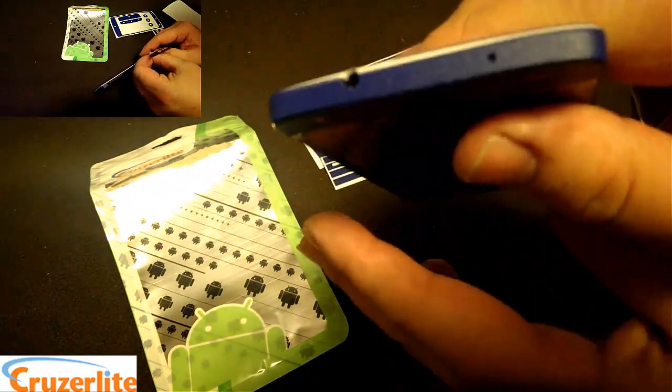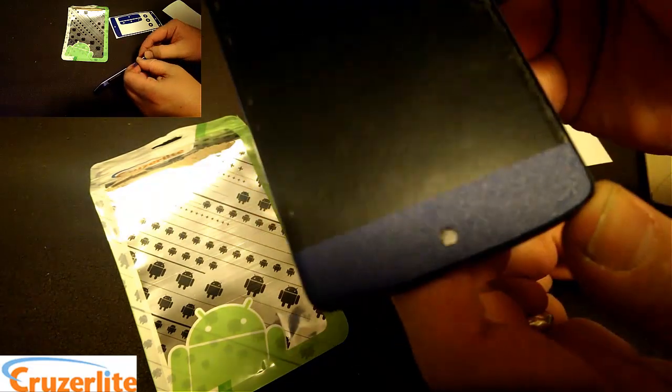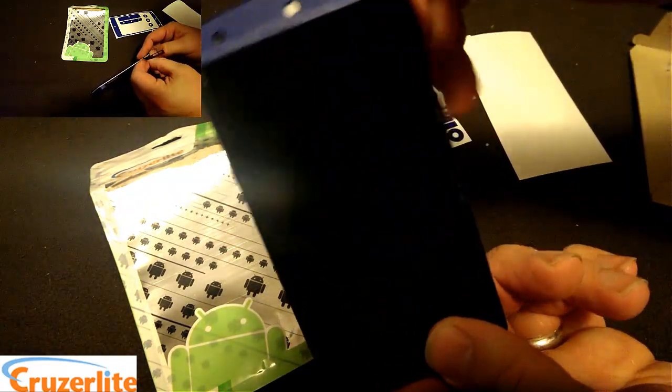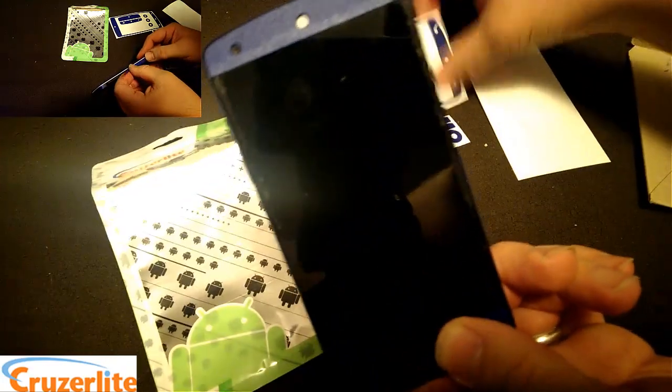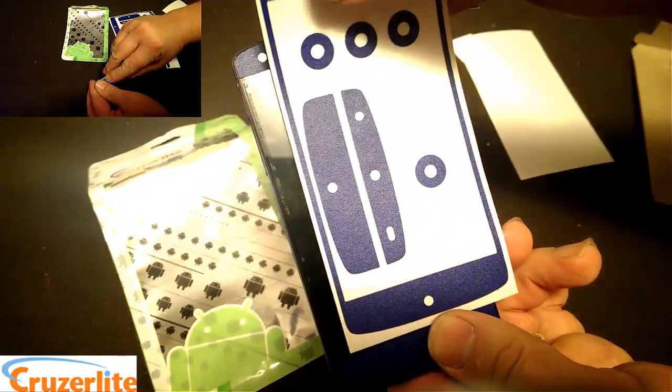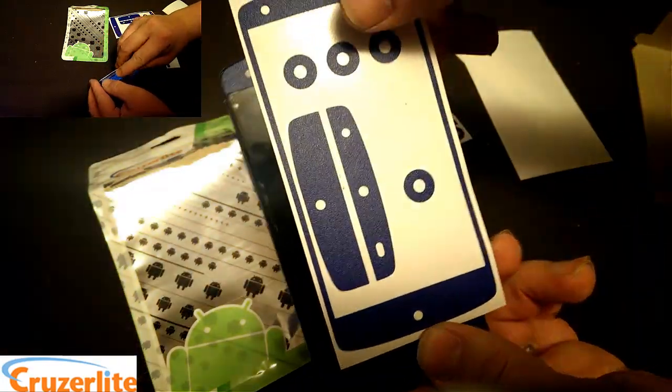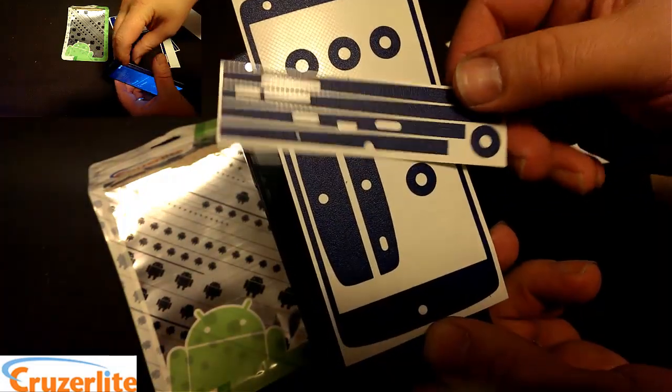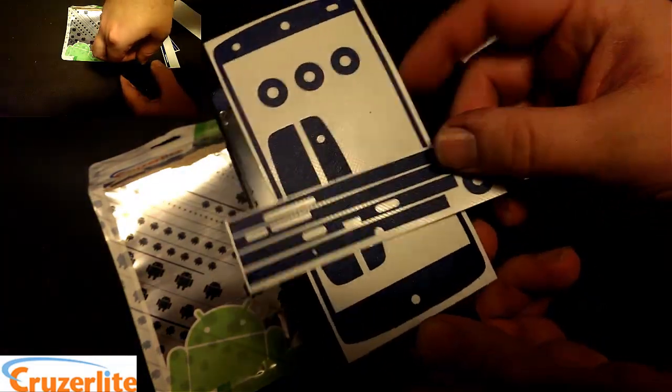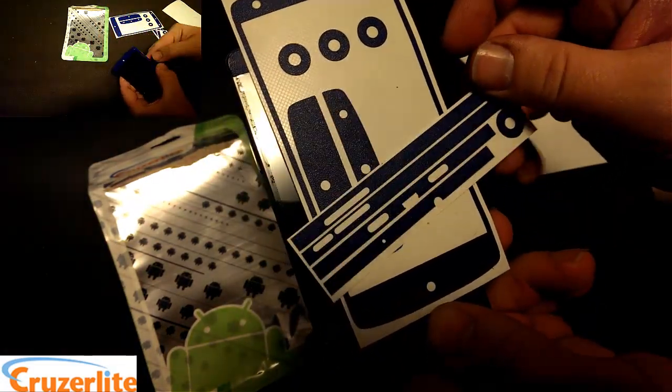You can see all the holes line up perfect. And I went with the one for the bottom and one for the top. And again, you have the whole bezel set up here that you can lay down. This comes with plenty of extras, so if you mess anything up, you can always start over. You got plenty of extras.